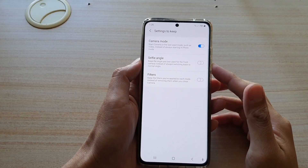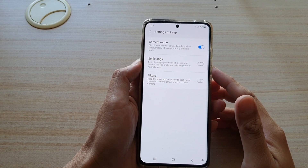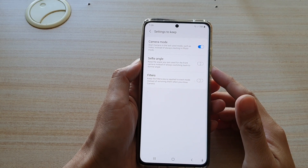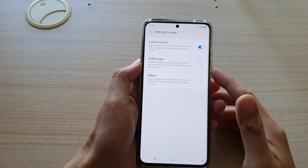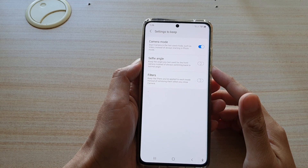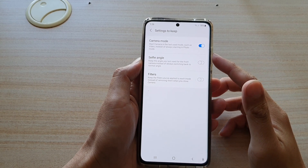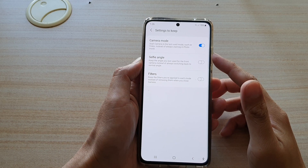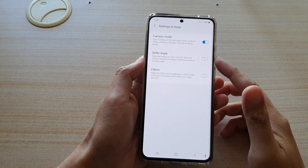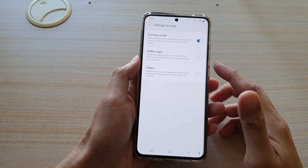Hi, in this video we're going to take a look at how you can set your camera mode to always start in photo mode or in the last use mode on the Samsung Galaxy S21 series.